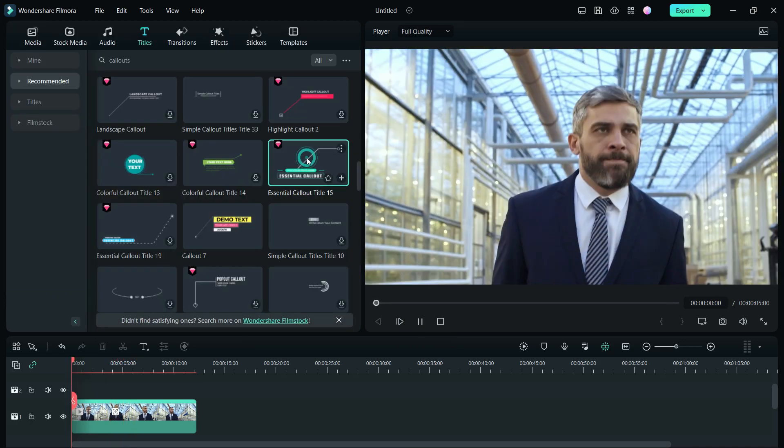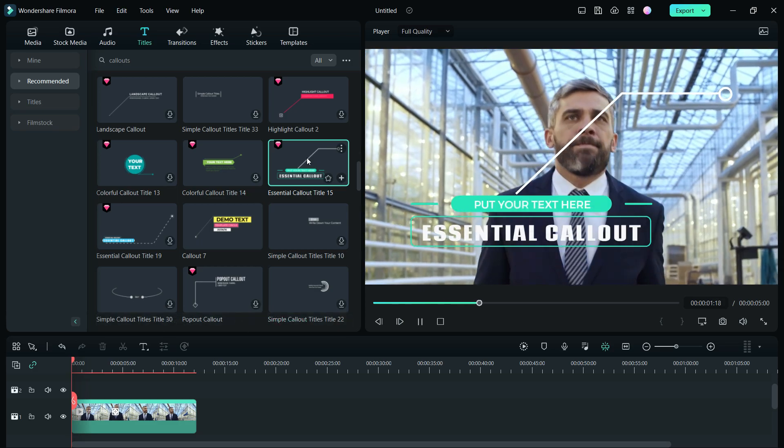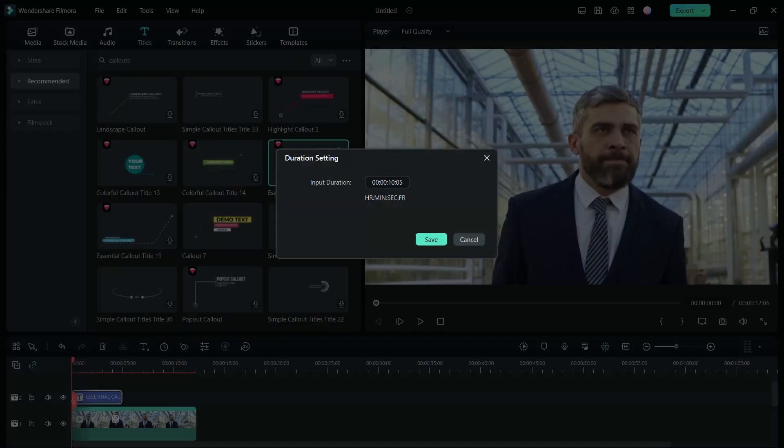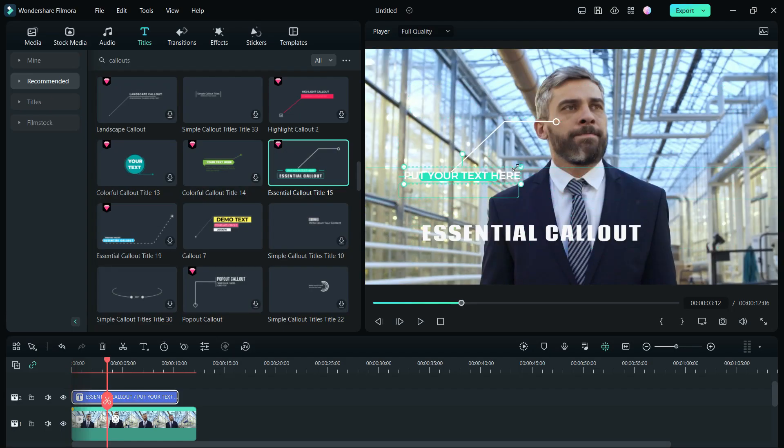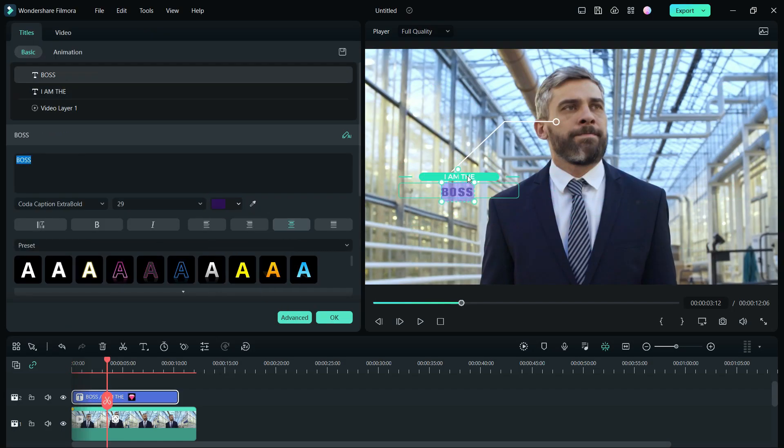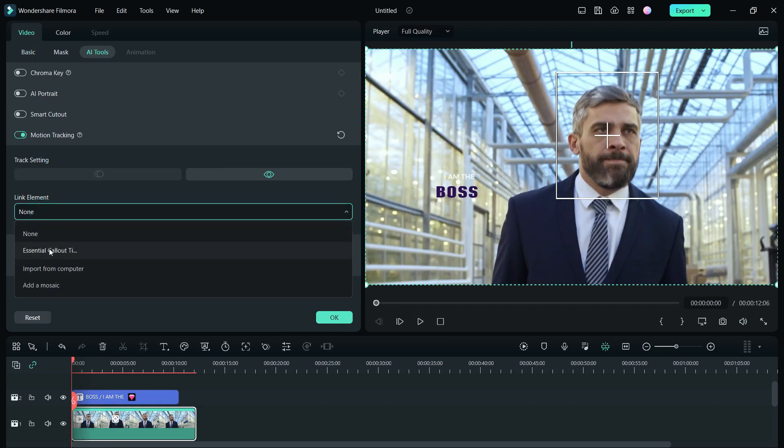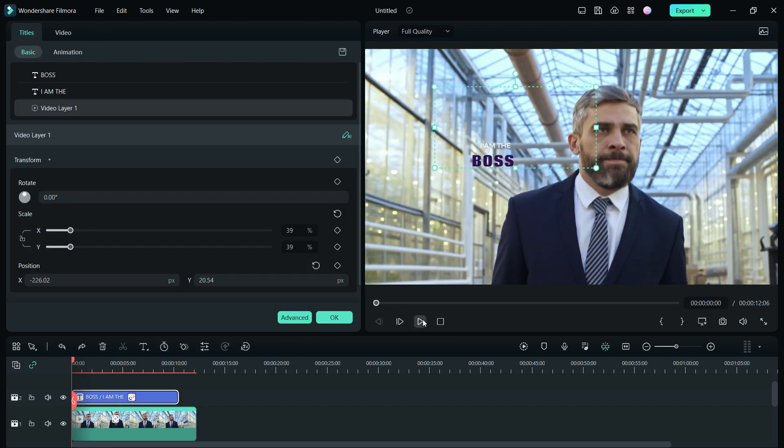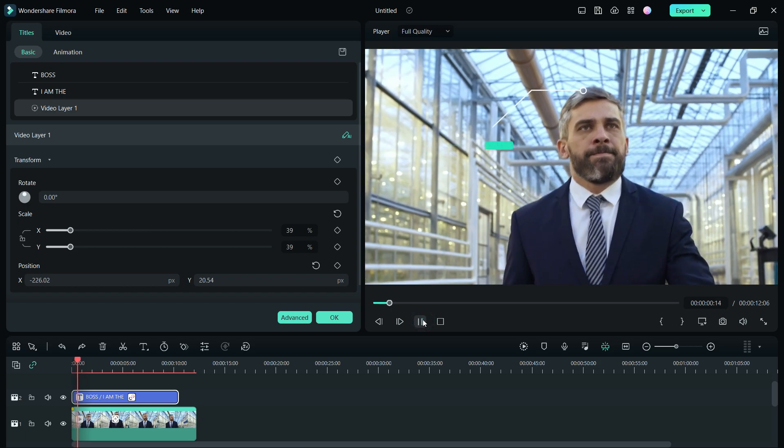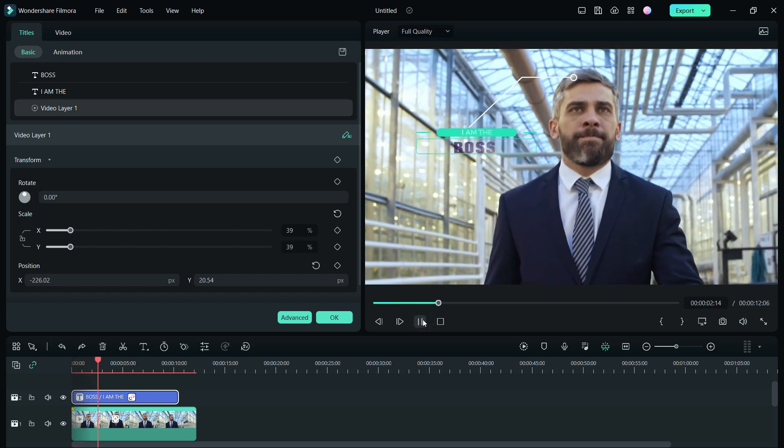Let's try another title named Essential Callout Title 15. Replace the text, reposition and resize, change the font and color, and finally link the element. There you go! Looks very cool!